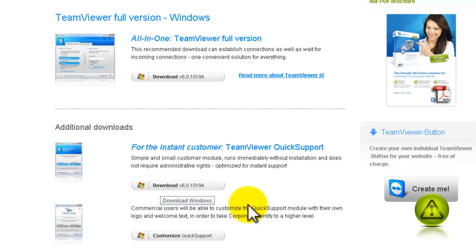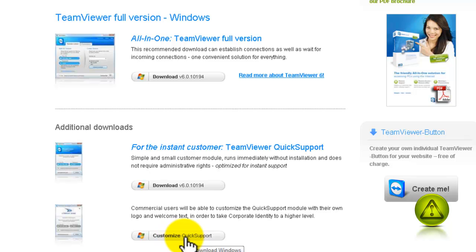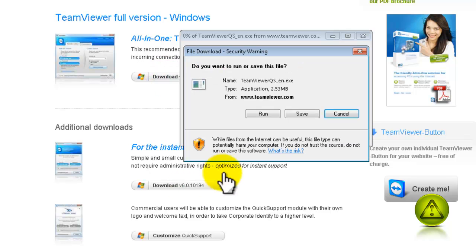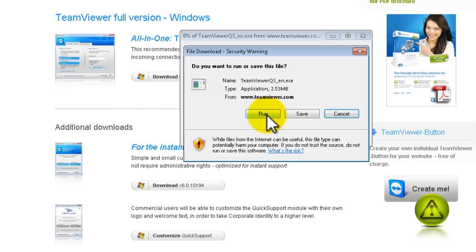All you need to do for a client is click on download and save. Or you can run it. If you're going to access the client very often, I recommend you save it on your desktop. I already have it installed, so I'm going to exit out of here.